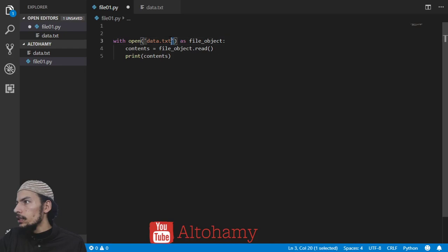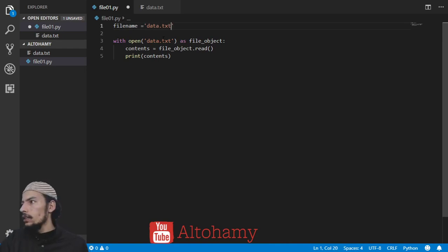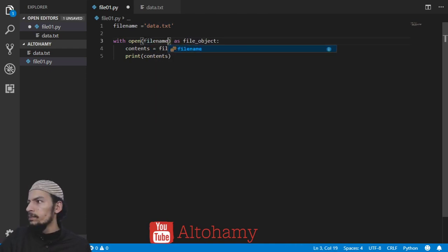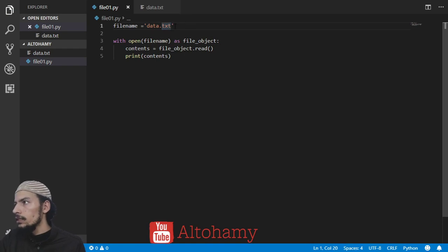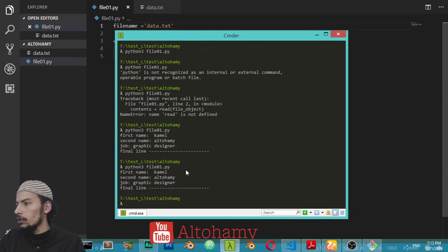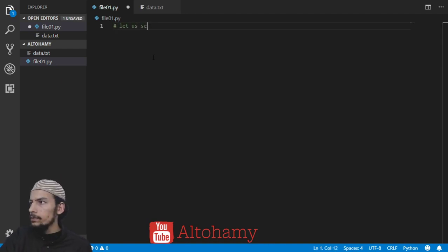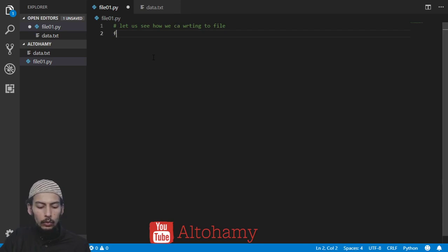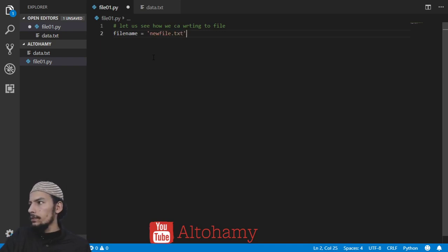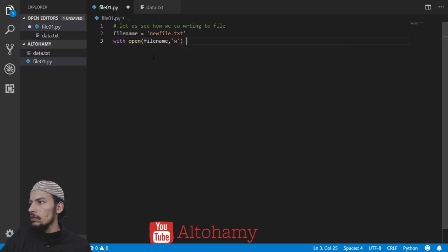You can also define the filename as a variable — set file_name to 'data.txt' — and replace the hardcoded string with that variable. Make sure the filename is in a string. Running it again gives the same result. Now let's see how we can write to a file. The first step is to define the filename as 'newfile.txt', then use with open(file_name, mode='w') as file_object.